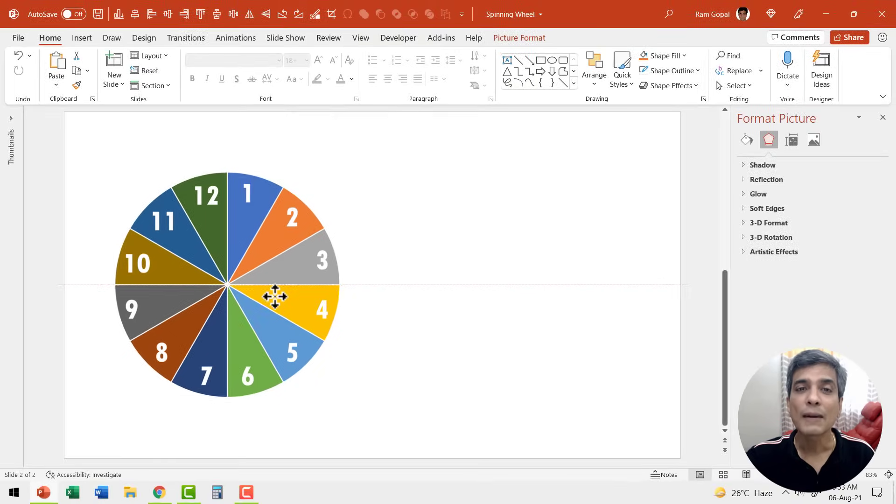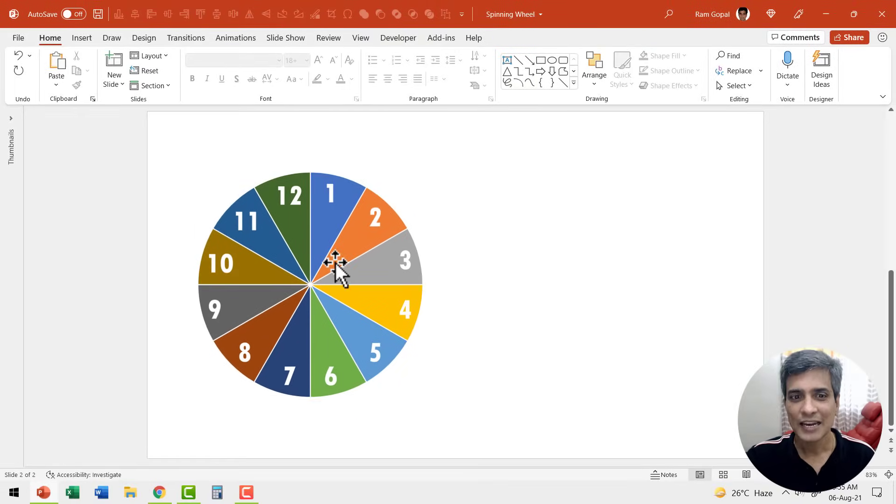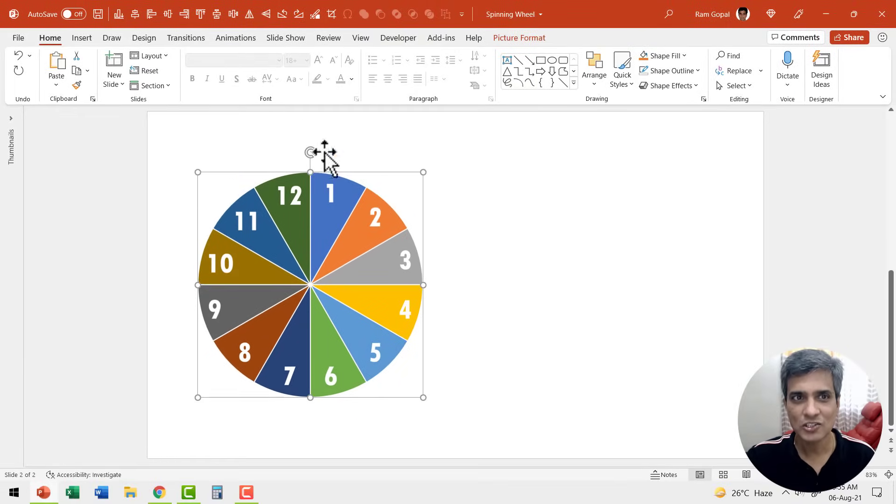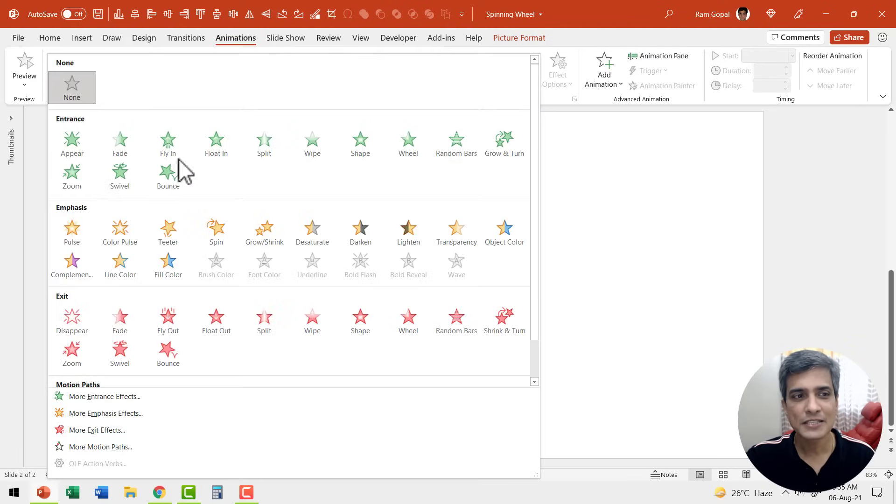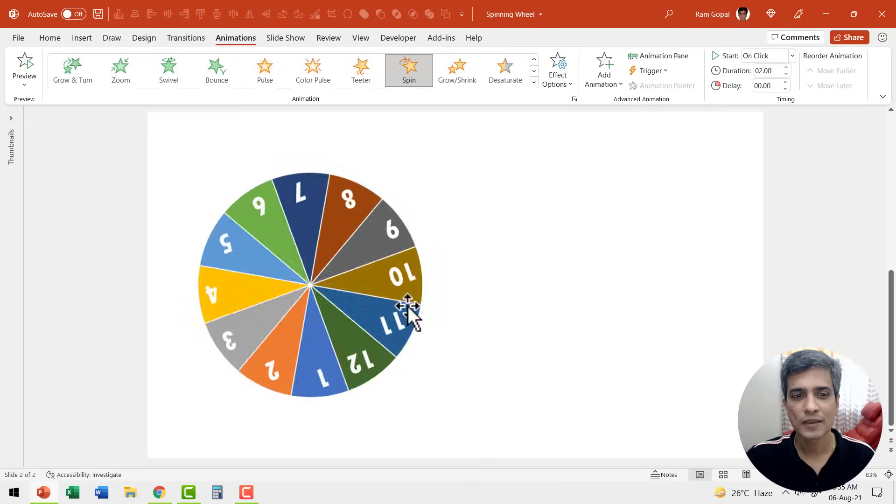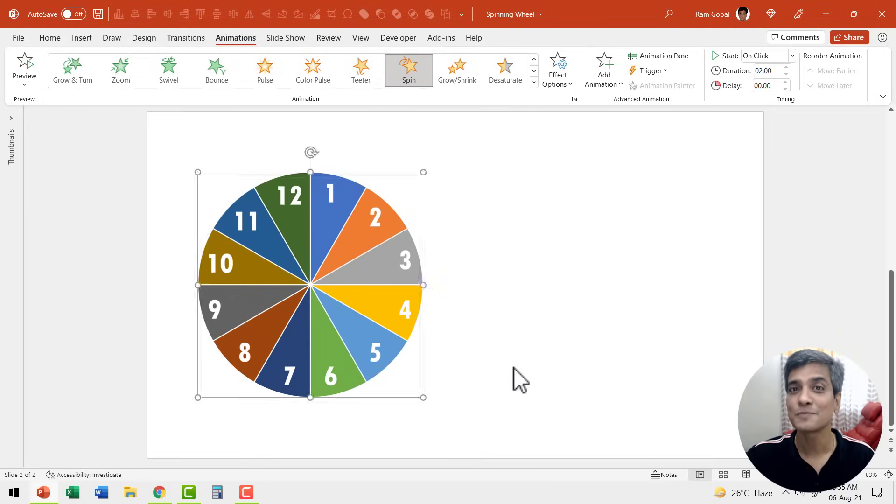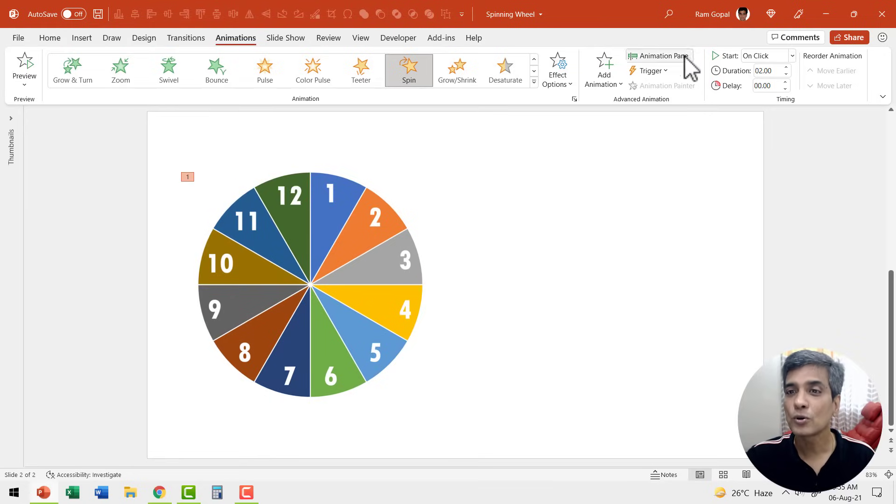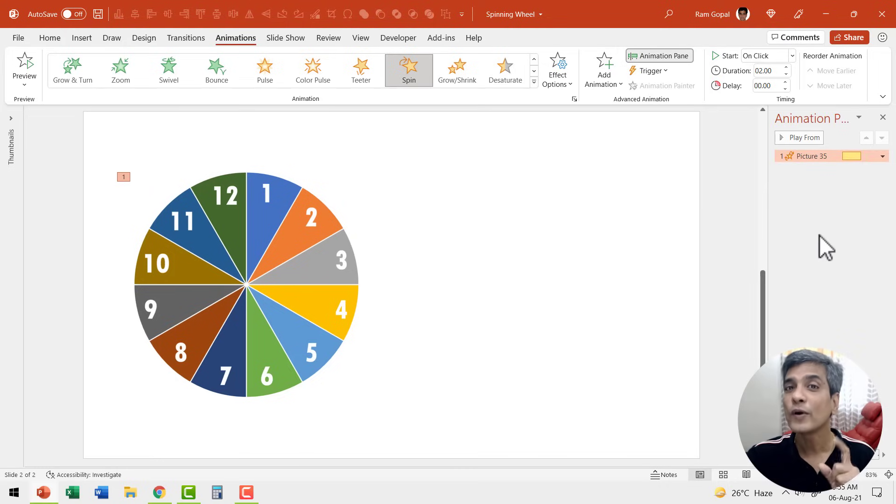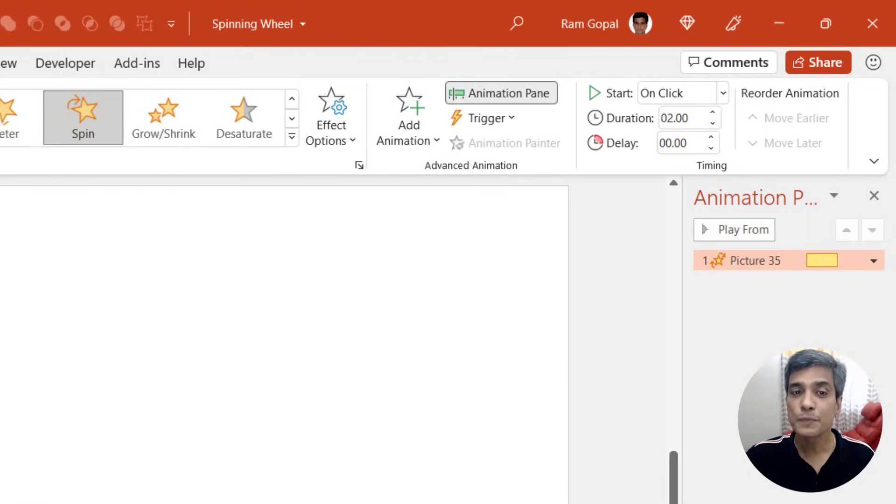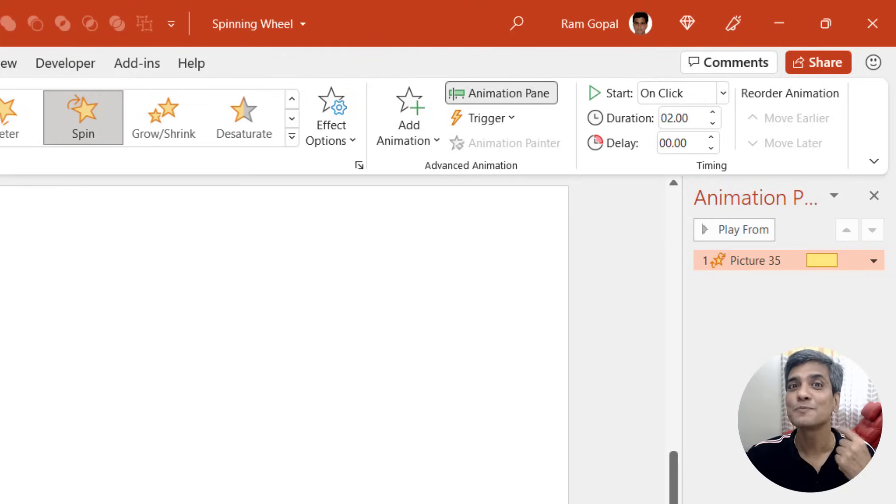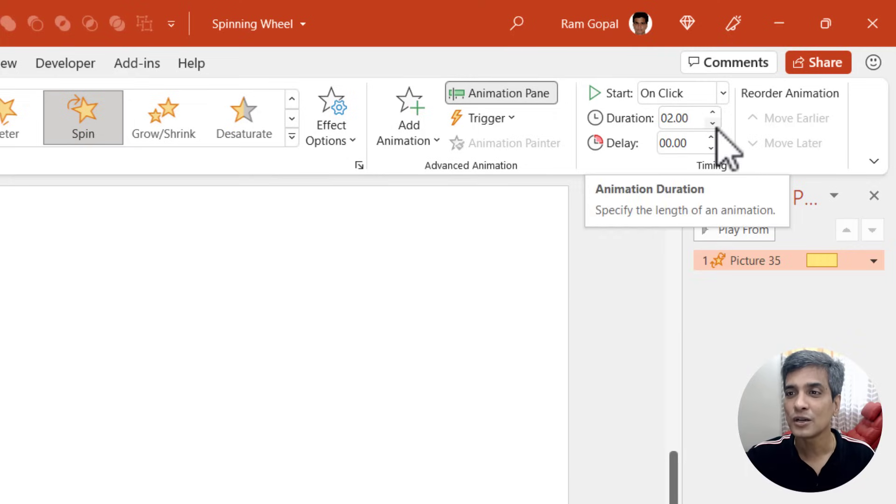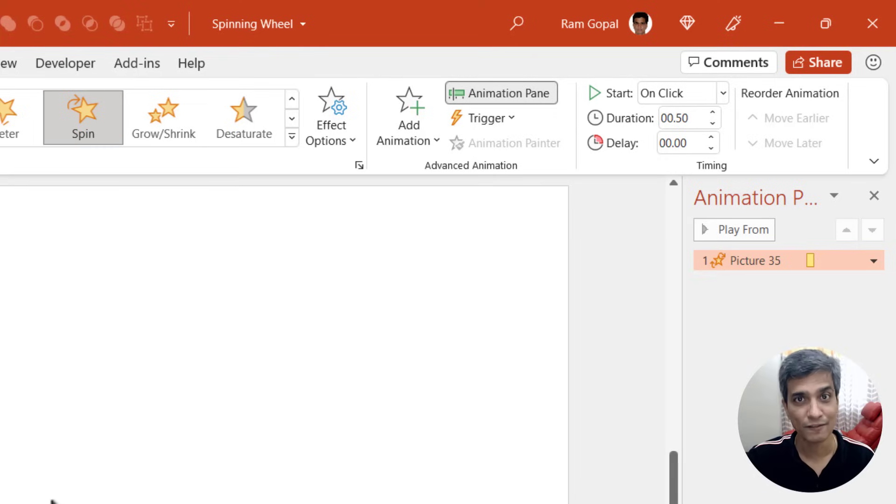Now we are going to apply spin animation to this one. Let me select the image. Go to animations and say emphasis animation and spin animation. Now you can see that the spinning is proper. Then let us go to animation pane so you can see what we have done here. We are going to reduce the duration. If it spins slowly, then there is always a possibility of gaming the system. So we need to have this spinning fast. So let us reduce the duration to 0.5 seconds and that works perfectly fine every time.